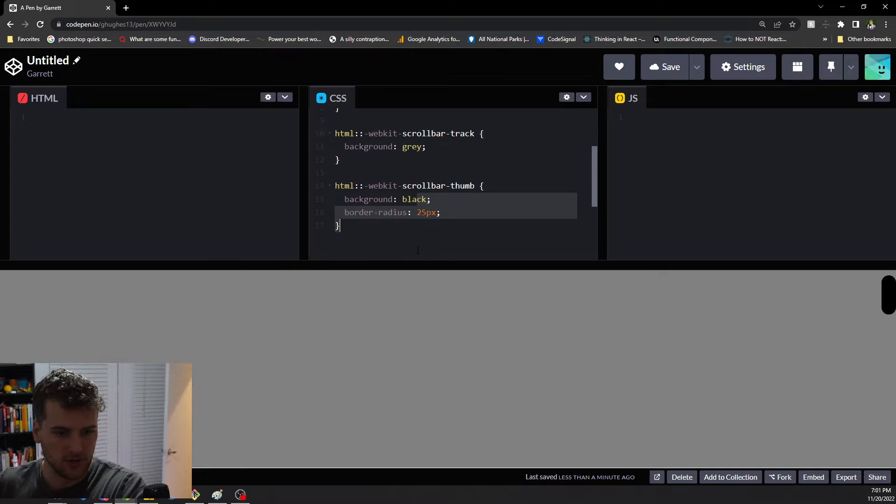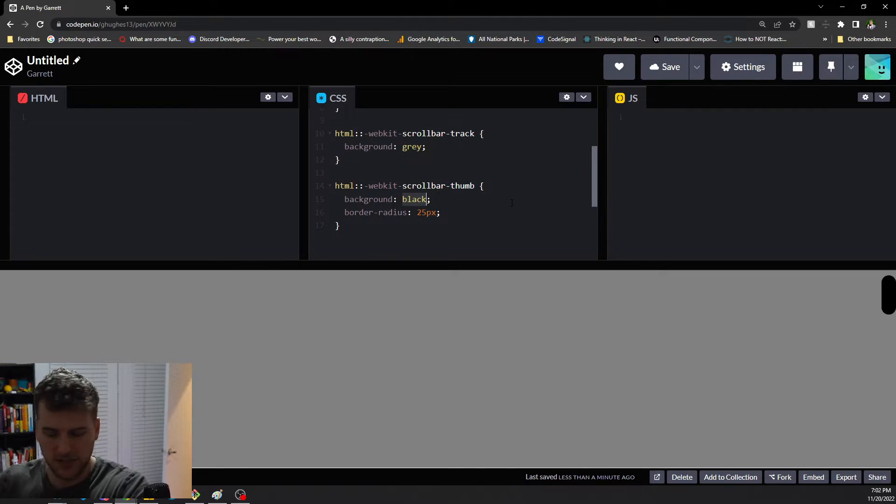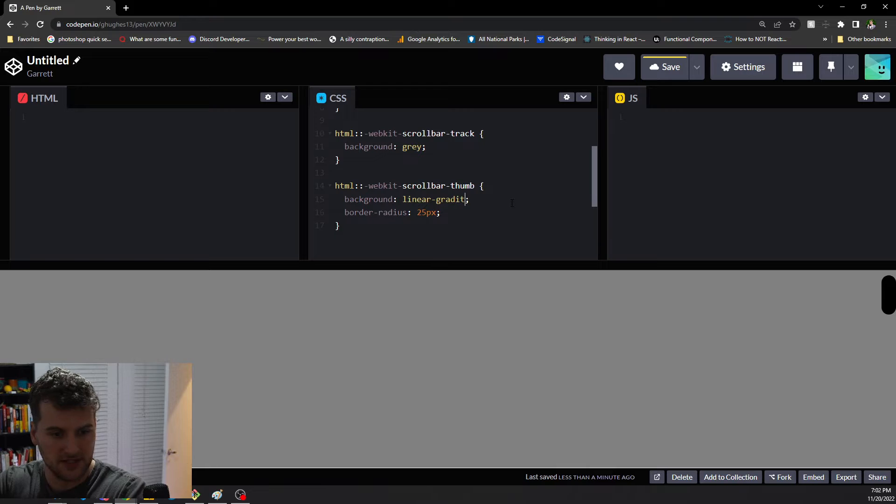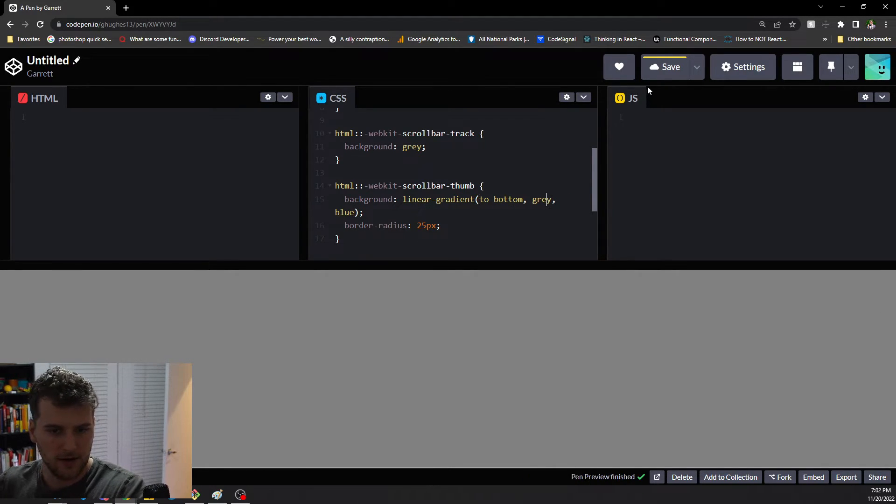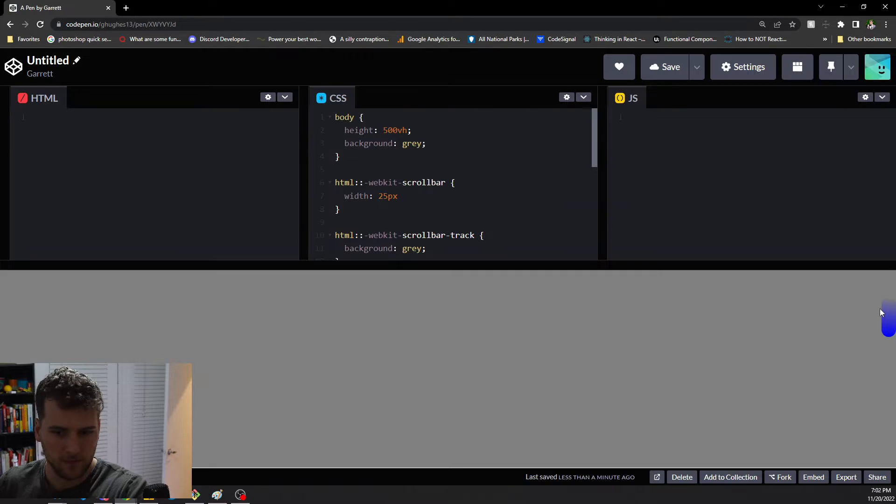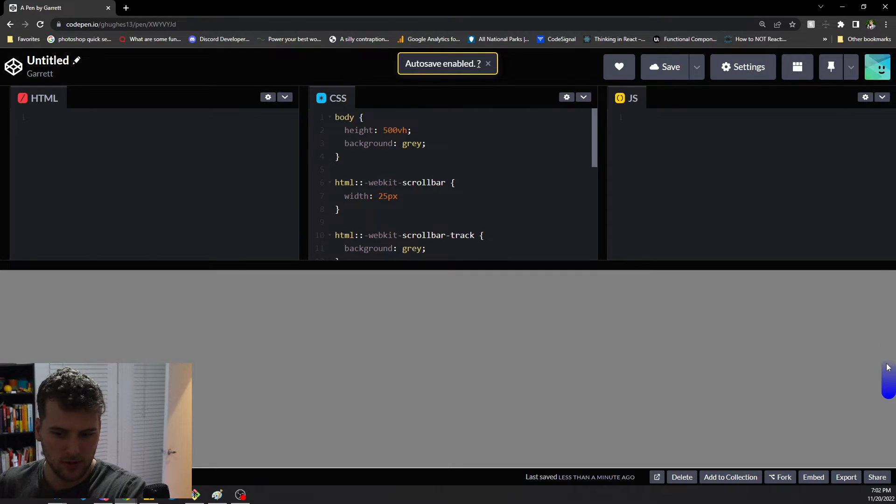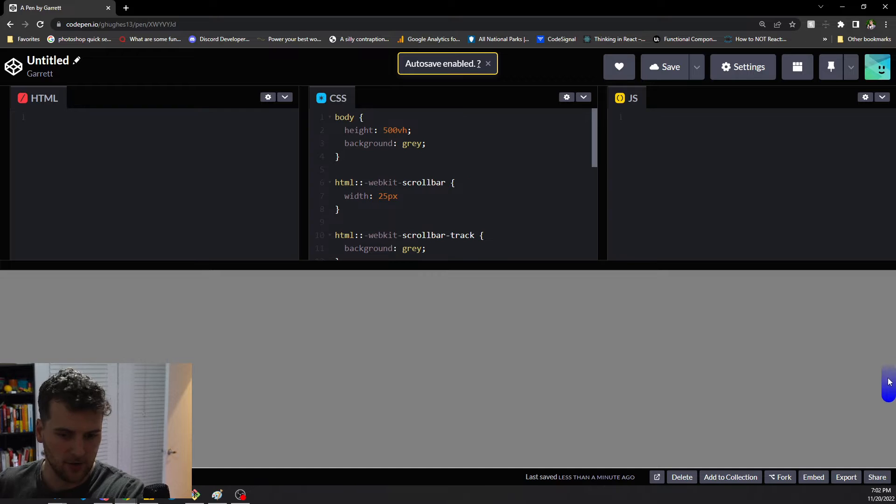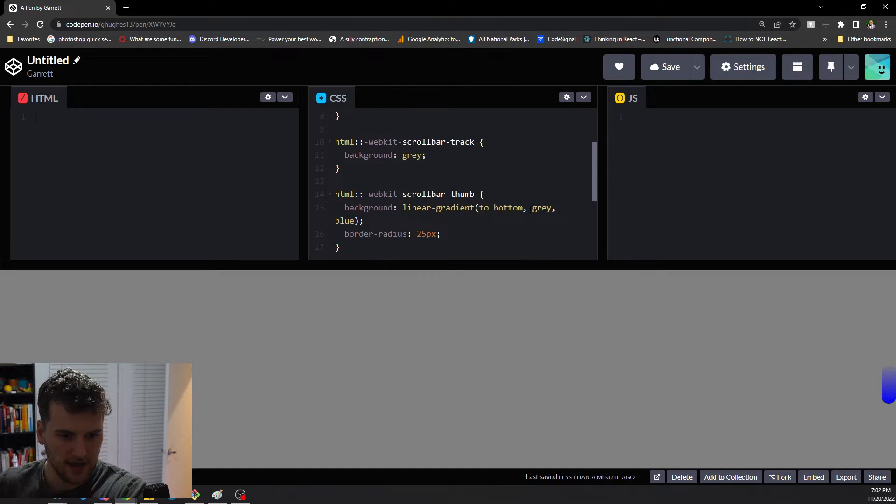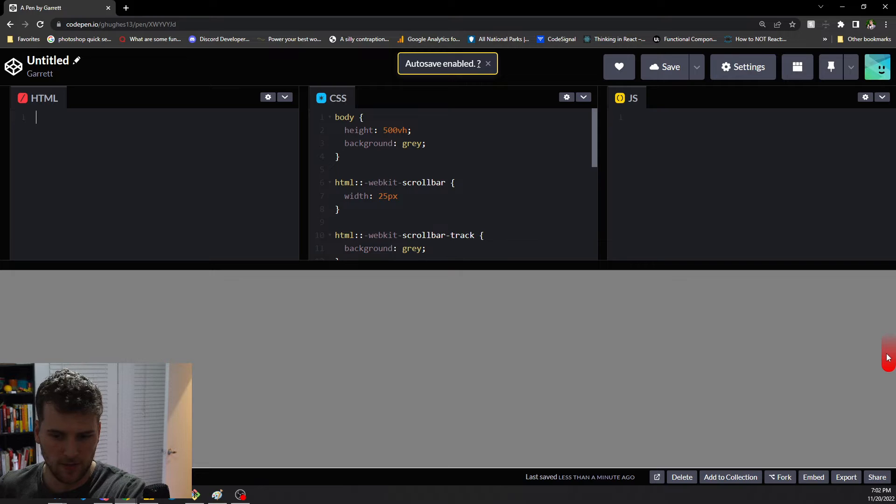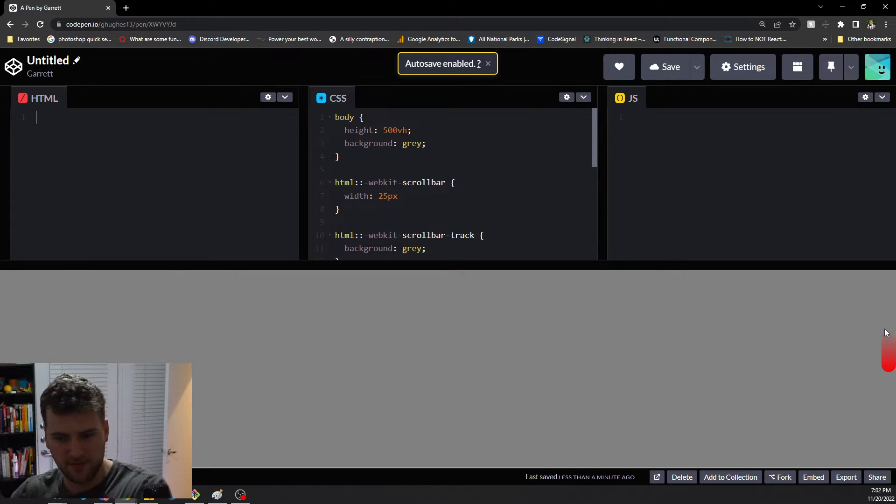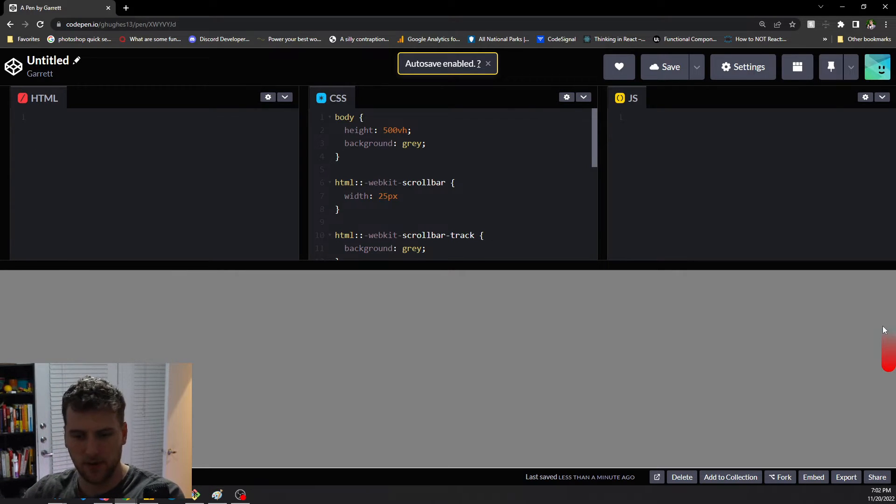You could also give it a gradient, so we could say linear gradient to bottom, gray blue. Now we've got this gray blue, it kind of fades into the background. Maybe if we do red, would that show up a little bit better? Yeah, I like the red a little bit better. It kind of has red on the bottom and then fades to the background color on the top.